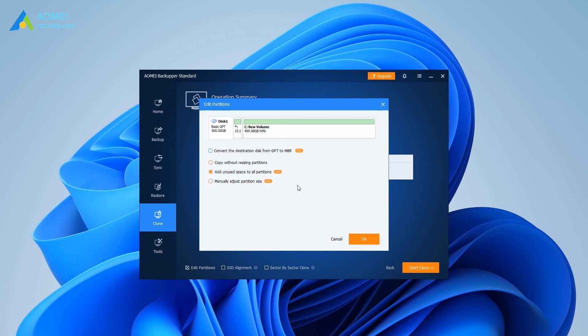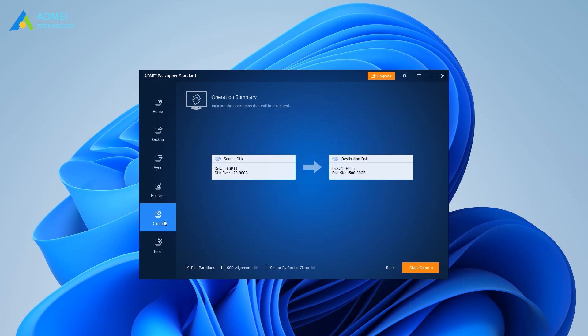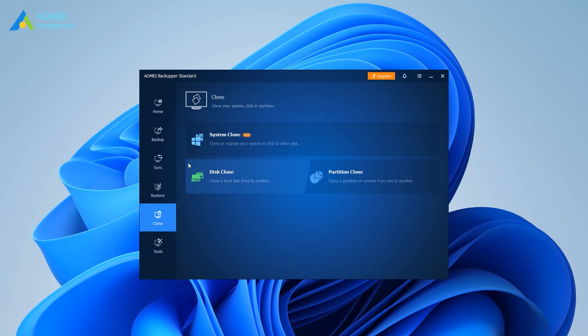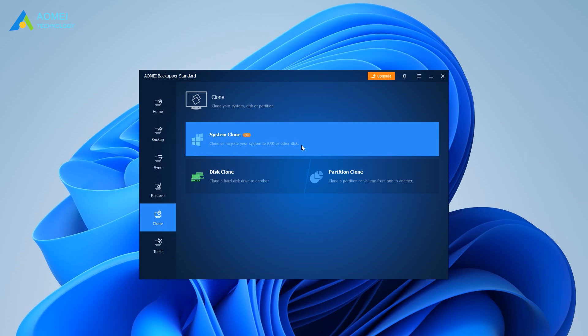If you are replacing C drive with a smaller SSD, you can clone only C partition and system-related partitions to the target drive using System Clone.